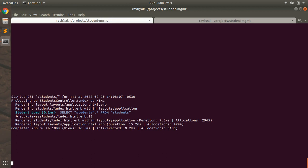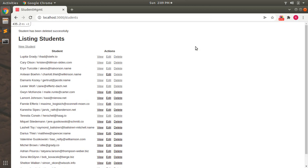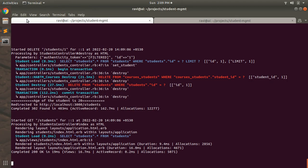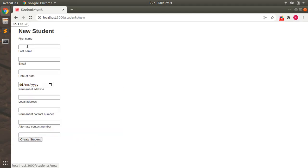For example, here you can see a GET request type. Now let's try to delete an existing student — click on delete and confirm. You can see at the terminal: started DELETE, student slash one, processing by students controller's destroy action as HTML. So this time we got a DELETE request.